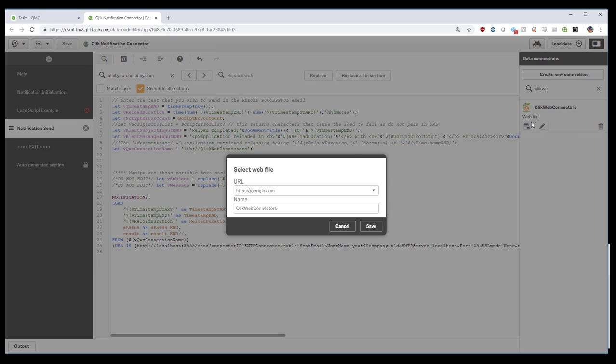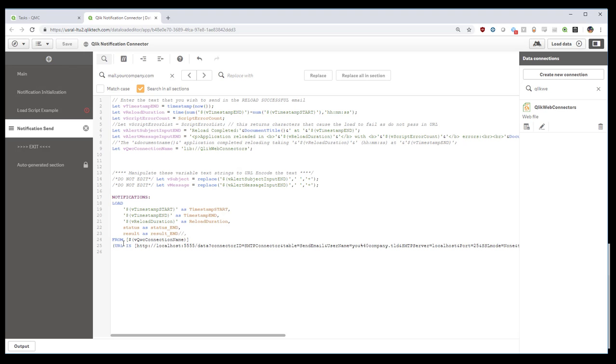The only data connection that we have is Qlik Web Connectors. If you see it's a web file, I'm actually pointing at google.com. We're using the URL parameter here to rewrite the actual URL that we use. So this doesn't need to be updated. This part does.